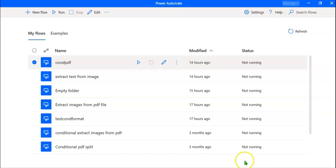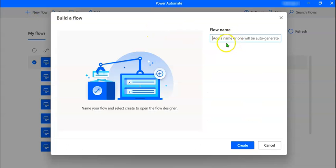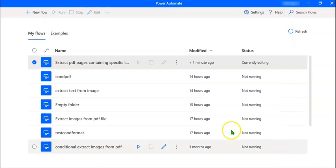On your screen is the Power Automate Desktop. We can create a new flow by clicking on this icon, which is New Flow with a plus symbol. In this dialog box, we have to give a flow name. Let's name it 'Extract PDF Pages containing specific text'. Let's click on Create.